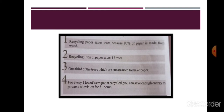Recycling one ton of paper can save 17 trees. One-third of trees that are cut are used to make paper, and for every one ton of newspaper recycled, you can save enough energy to power a television for 31 hours. Recycling means using something again and putting it back into a condition where it can be reused. Recycled paper is slightly less bright than a new notebook but is perfectly usable — use it for rough notebooks and promote recycling.